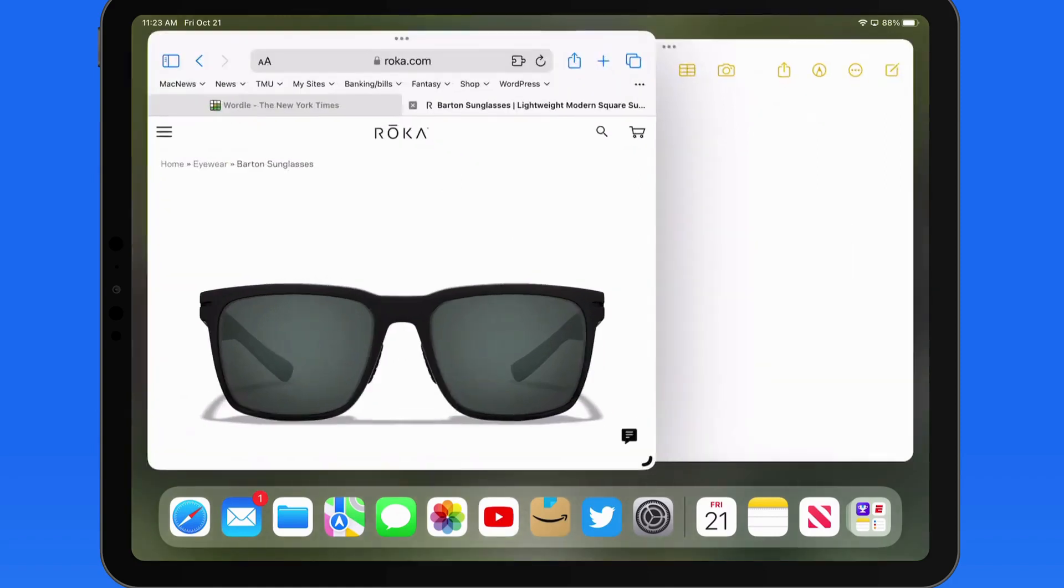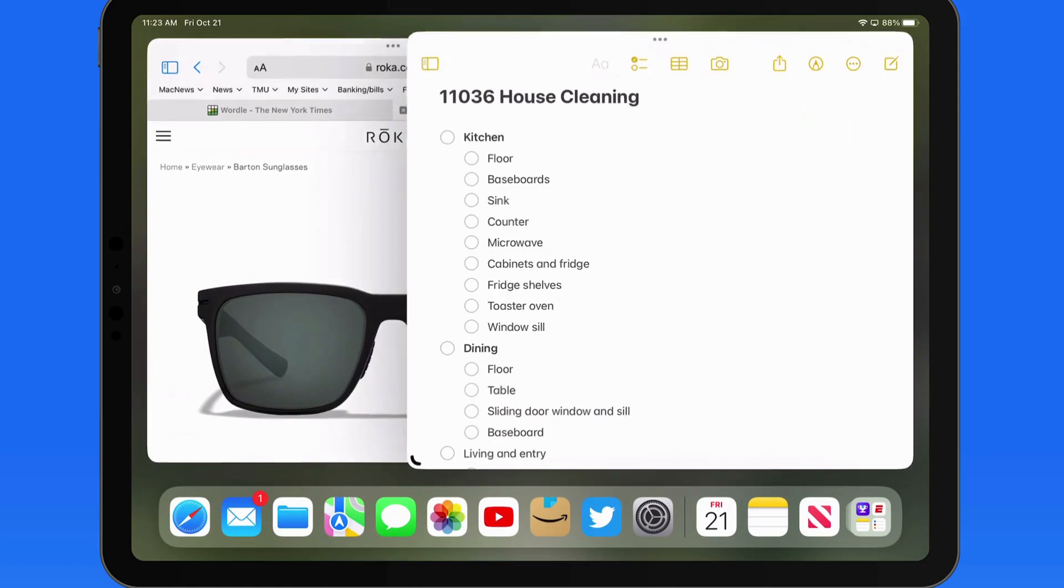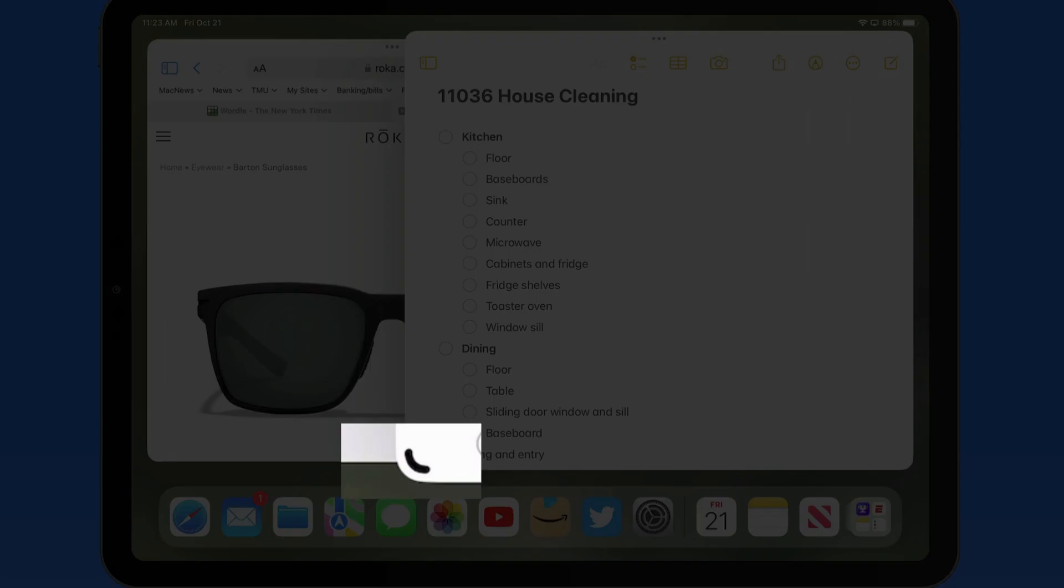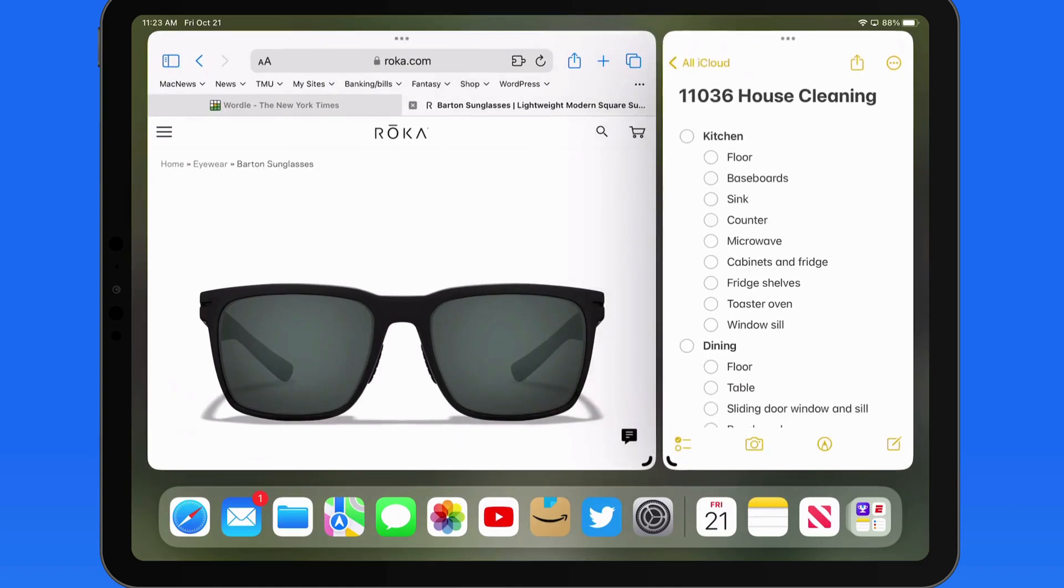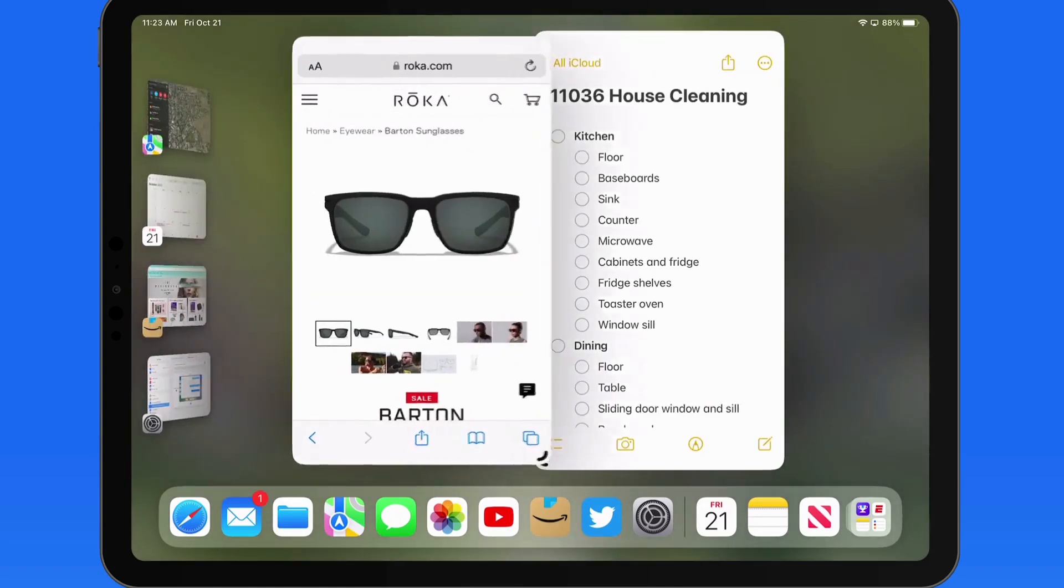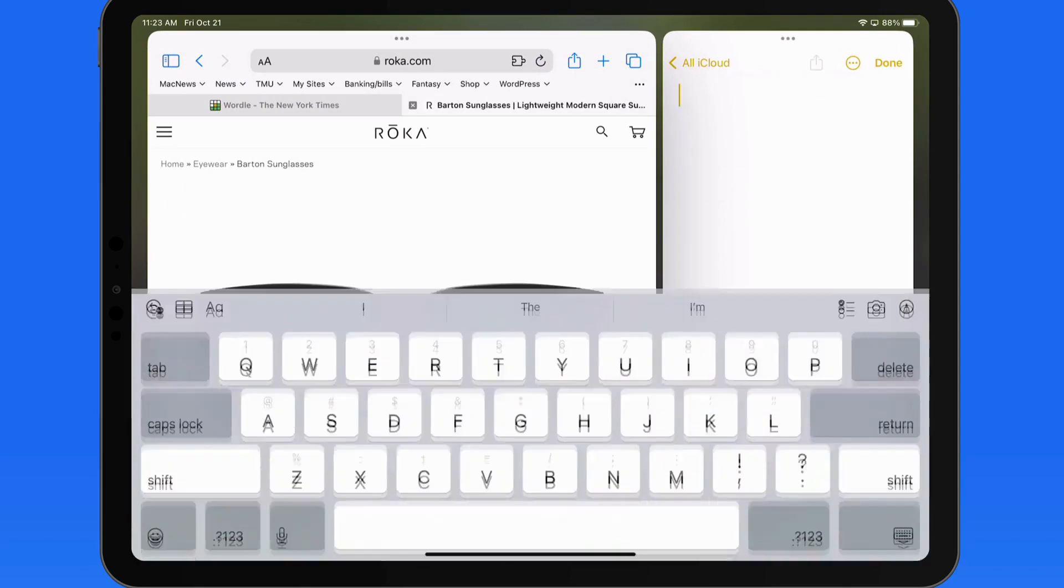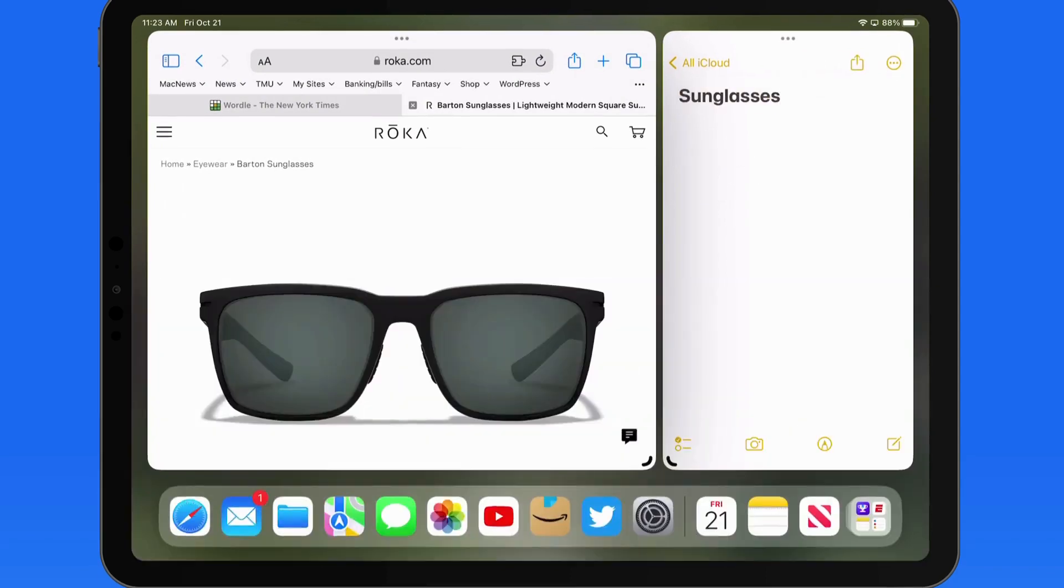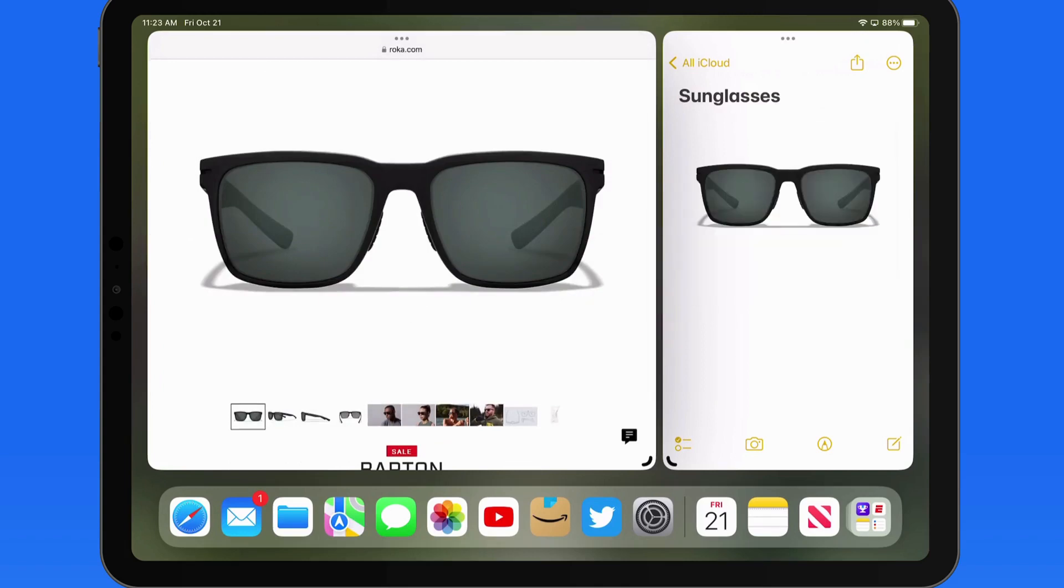Just tap to bring Notes to the front. We can resize both apps with the handles in the lower left or lower right corner, depending on where the window is. If I create a new note, it's really easy to just tap and drag images or text into the note from the Safari window.